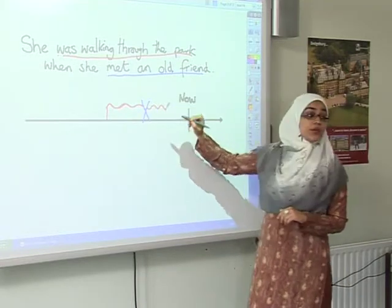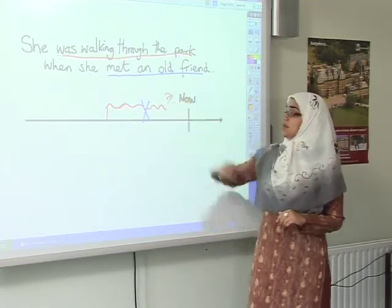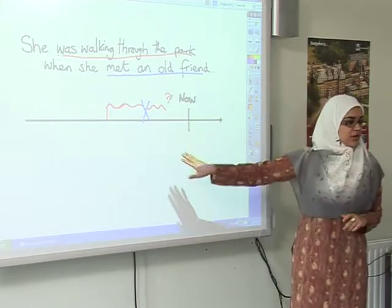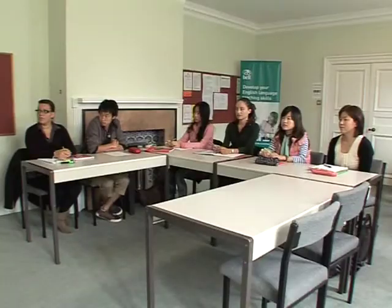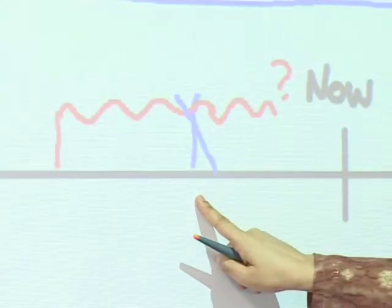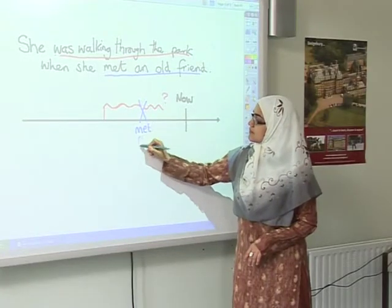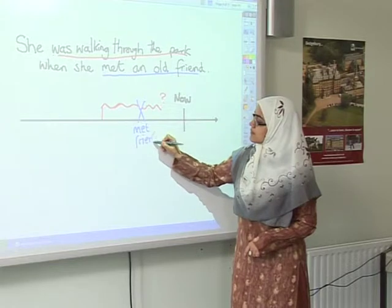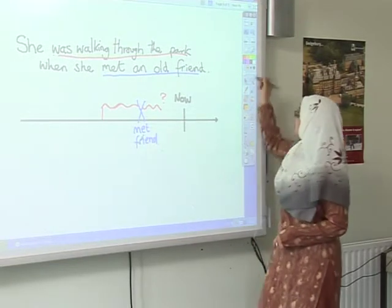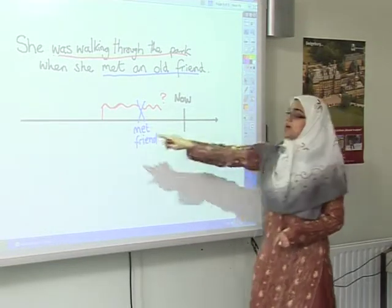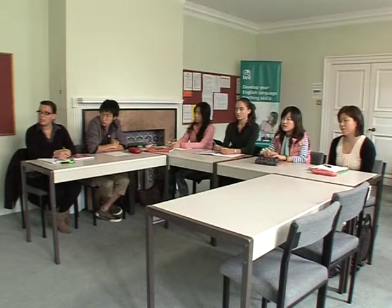Does that look correct? What's this cross in blue — what does that show? She met her friend. And what about the line in red? It was walking. Good.